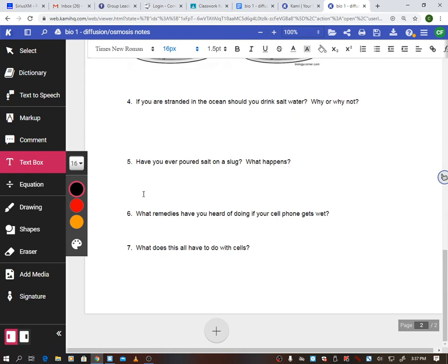What do you do if your cell phone gets wet? Put it in rice — rice sucks the water out, similar to salt, and hopefully dries out your phone. This all connects to your cells: your cell membrane lets water come and go freely. If you're drinking lots of water, it goes from high concentration into your cells. If you're not drinking enough, you may be losing water to your environment and you feel dehydrated.